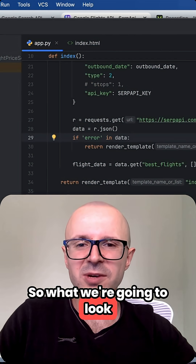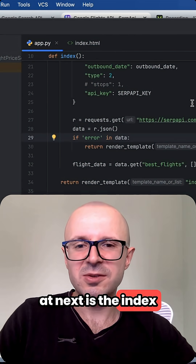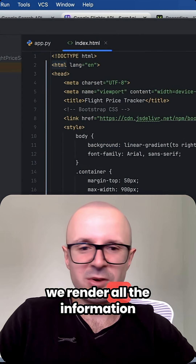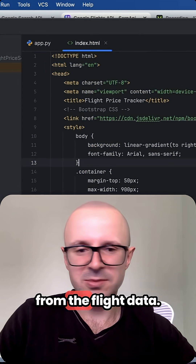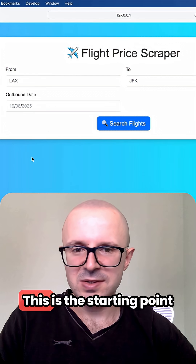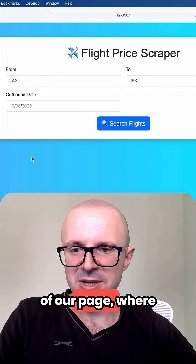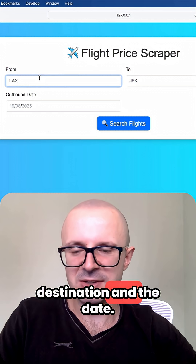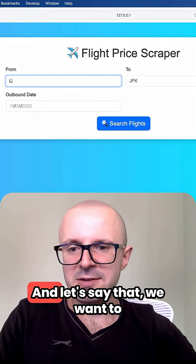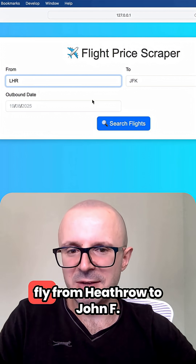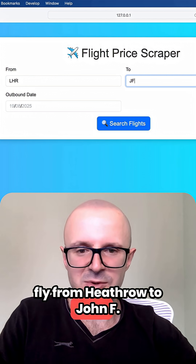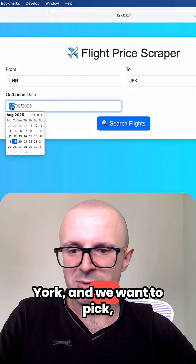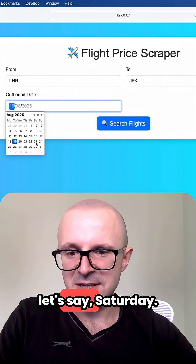Next we're going to look at the index.html page, and this is where we render all the information from the flight data. This is the starting point of our page where users can enter the origin of their flight, the destination, and the date. Let's say that we want to fly from Heathrow to John F. Kennedy, which is in New York, and we want to pick, let's say, Saturday.